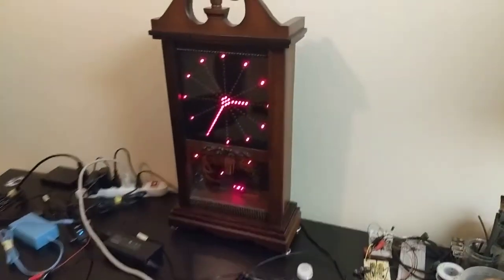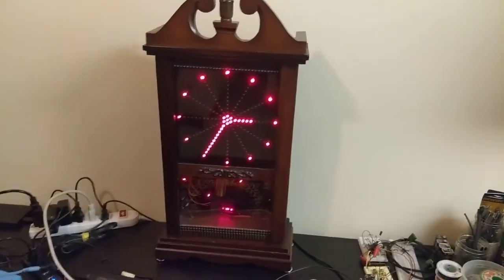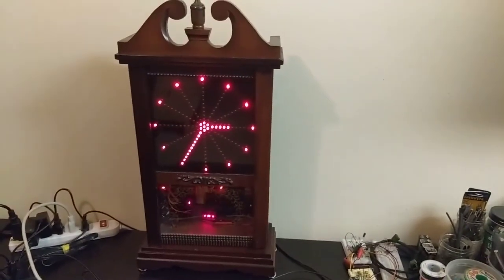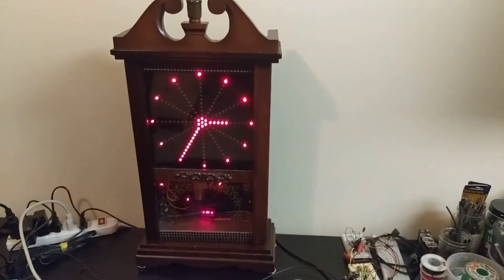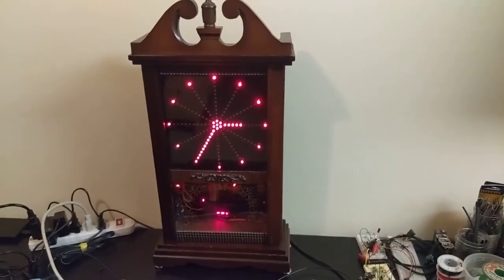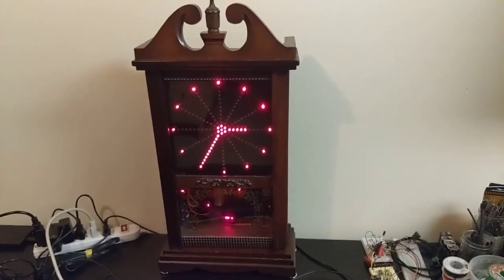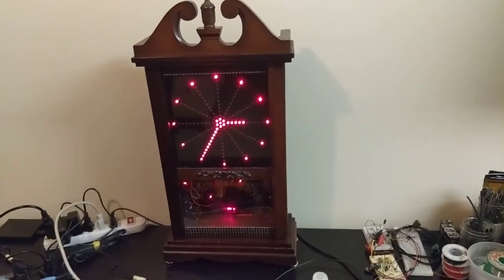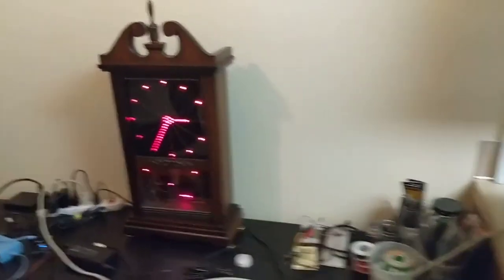But it's going to be aesthetically similar. There are going to be some similarities. It's going to be in a wooden case. It's going to have an LED display. Of course, it's going to have numbers instead of, like I said, those clock hands.